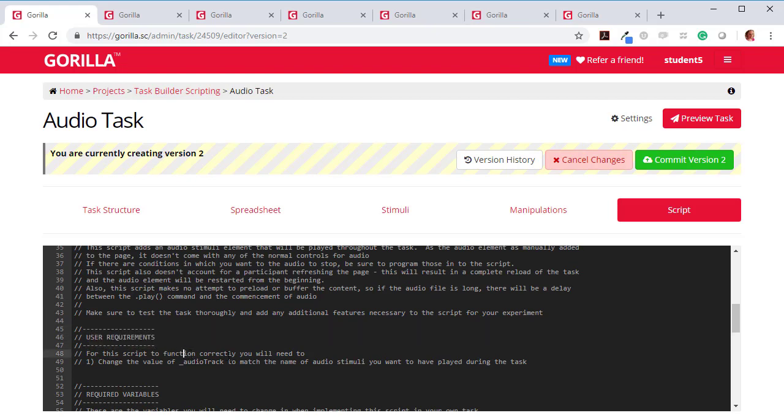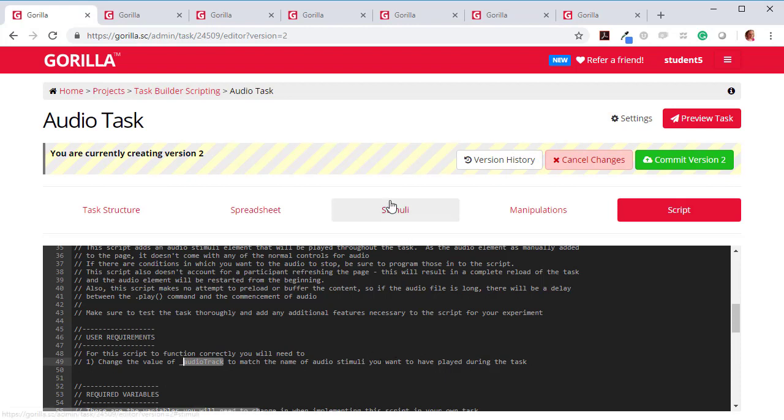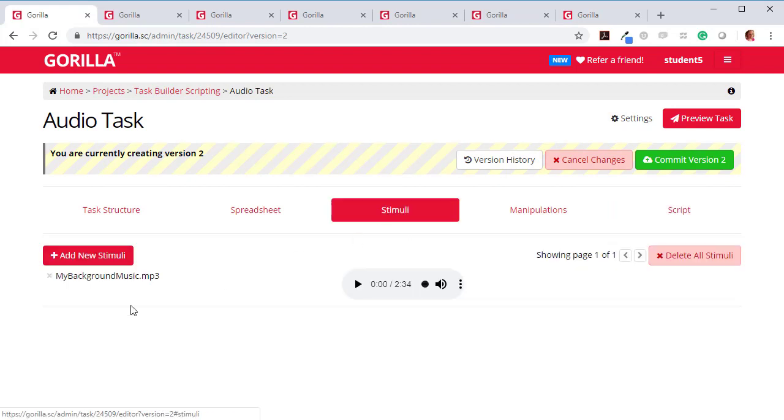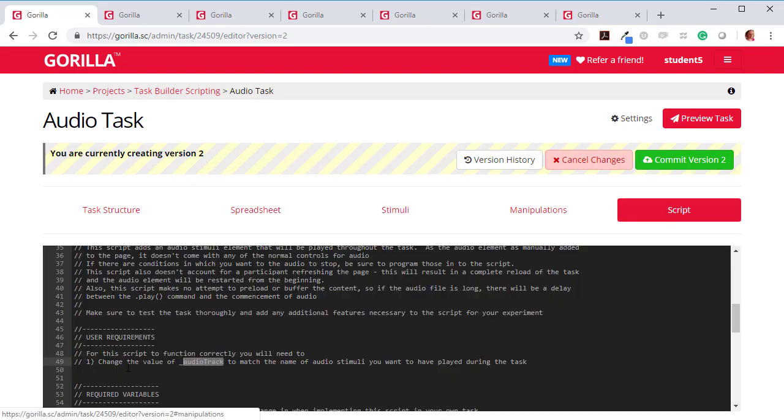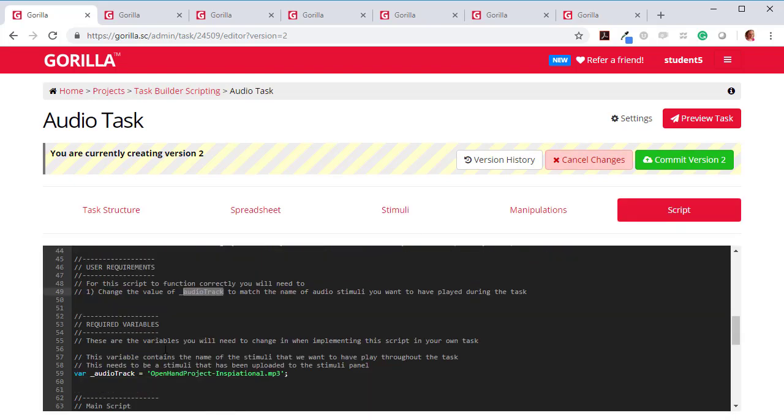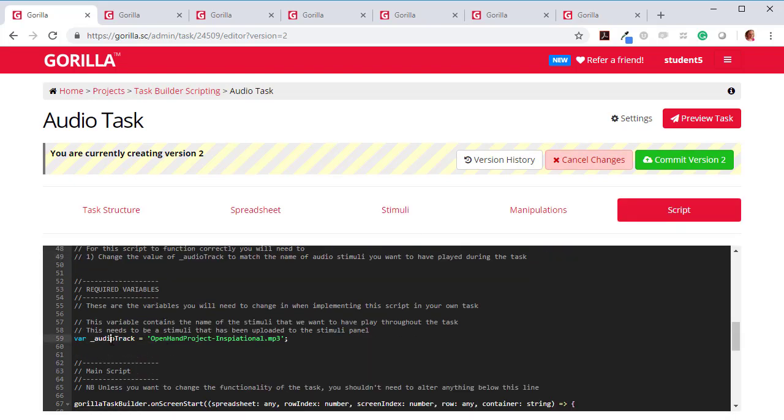And then here under User Requirements, it will tell you what you need to do. So for this script to function correctly, you'll need to, we just need to change the value of Audio Track to match the name of the audio that you want to play during the task. So here on the Stimuli page, this is the Audio Track I want to play and I think you saw me do this already, but I'll copy it again. So I'll press Control C. And now if I go down here, here's the value. At the moment I've got that one, so I'm going to replace that with this one. MyBackgroundMusic.mp3